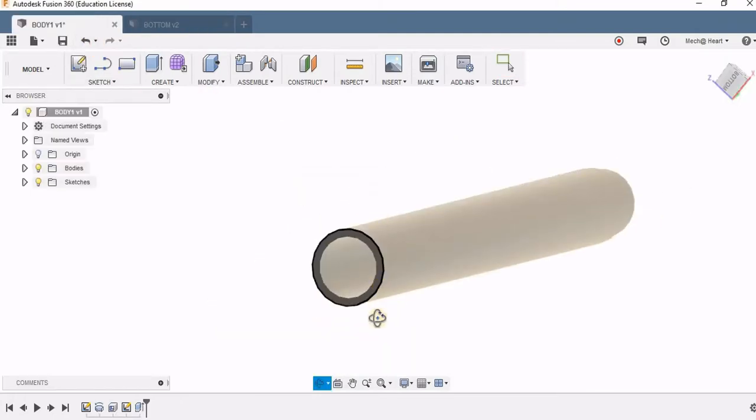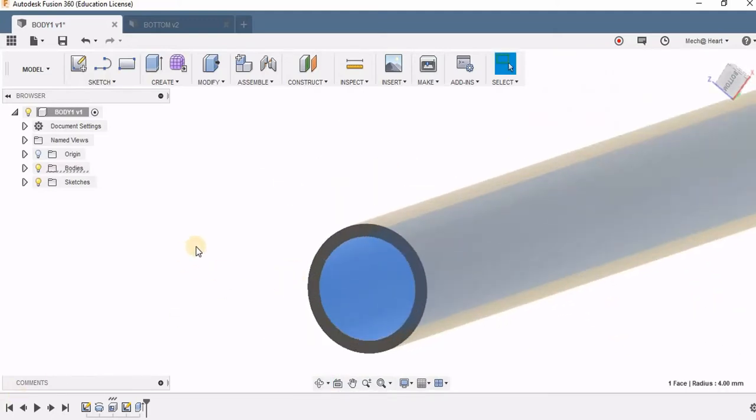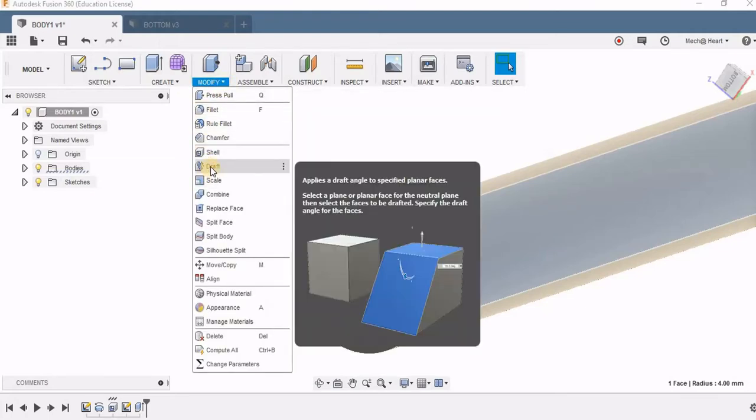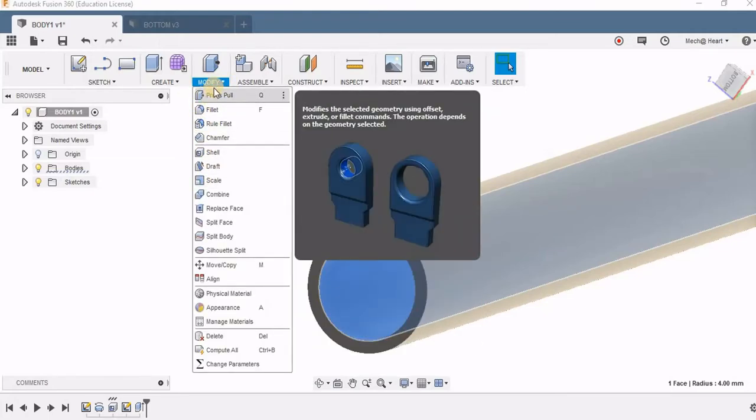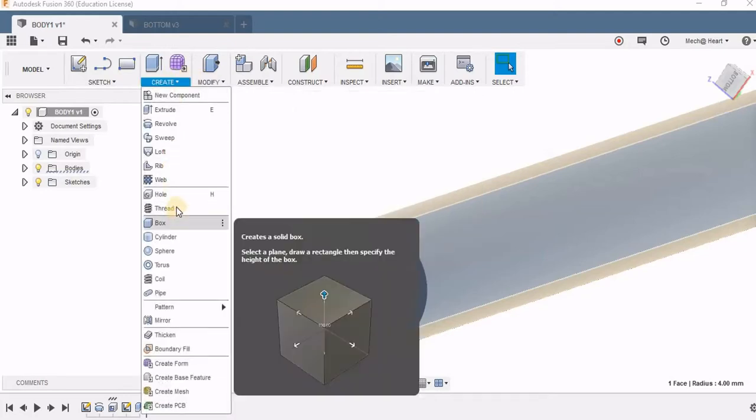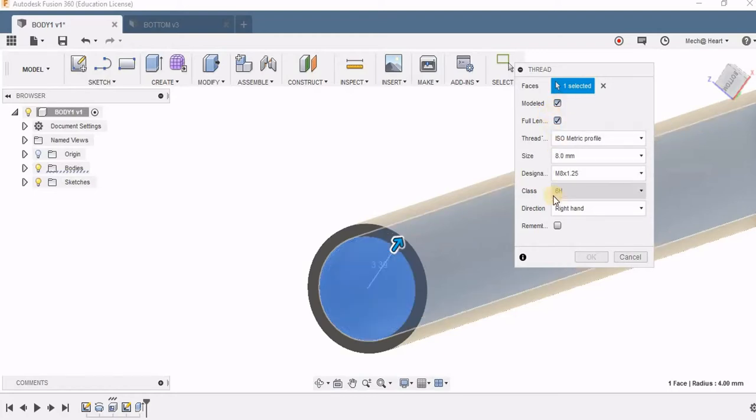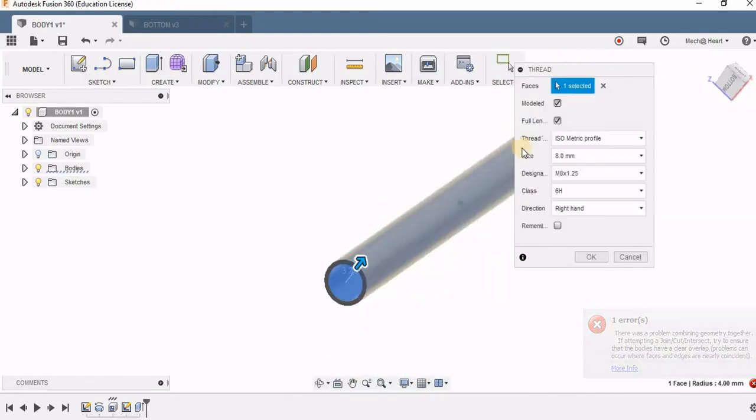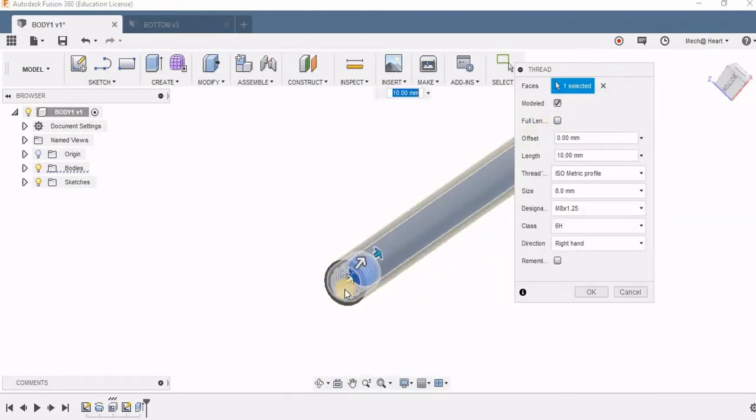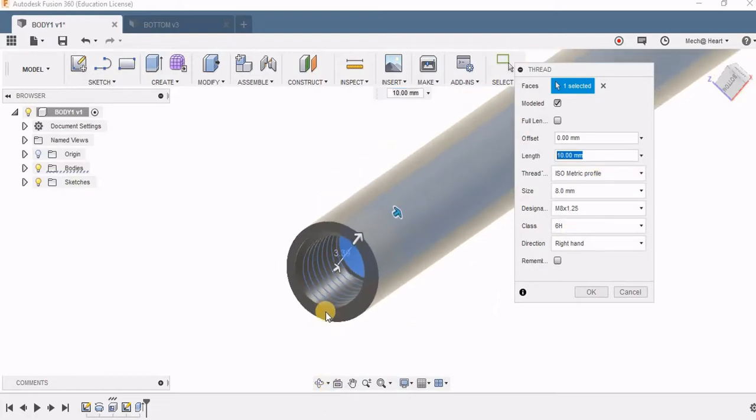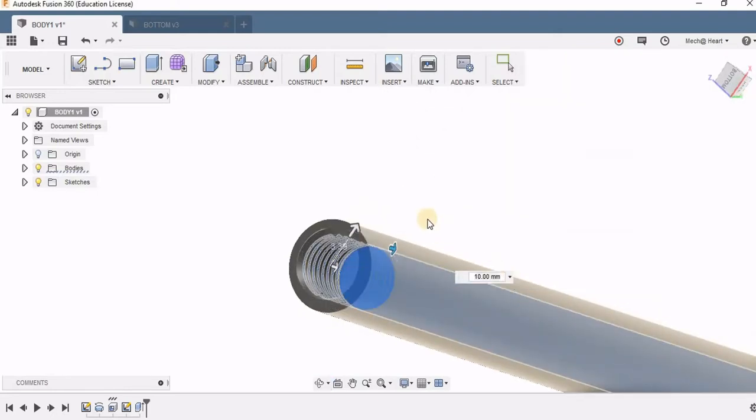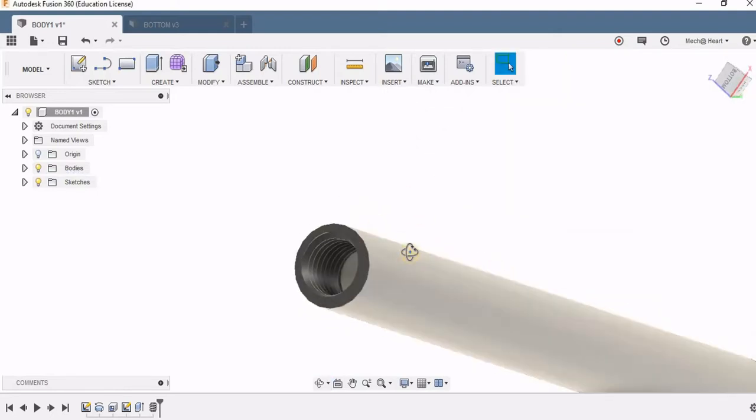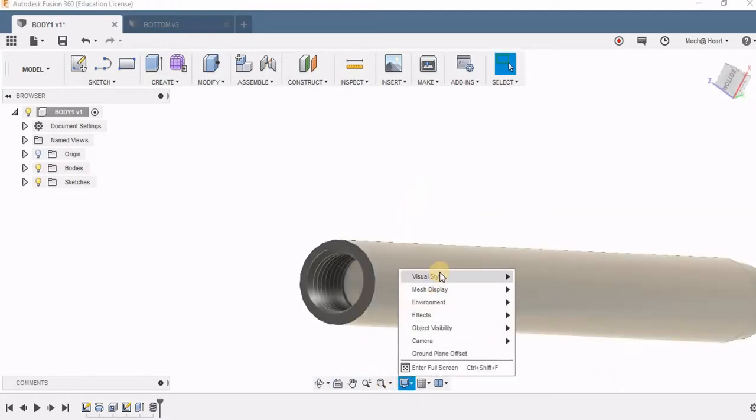Here again on this bottom portion I'm going to add the thread. For this I'm not going to use split body, I'm directly taking the thread option and going to create thread. Here you can see instead of full length, I'm going for the modeled option, but instead of full length, I'm going to give a distance. I can give the length of 10 mm. So instead of splitting the body, the whole body remains the same, but only for 10 mm I'm adding this thread. Again in wireframe mode you can see.